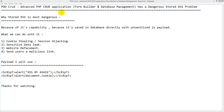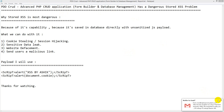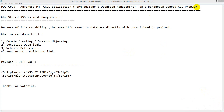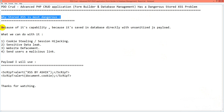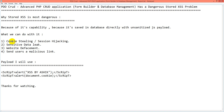Hello, I am back again. PDO Crude Advanced PSP Crude Application from Builder and Database Management has a dangerous stored XSS problem. Stored XSS is most dangerous because of its capability — it's saved directly in the database with an unsanitized JS payload. What we can do with it: cookie stealing, session hijacking, sensitive data leakage, website defacement, redirects, malicious links, and many more.